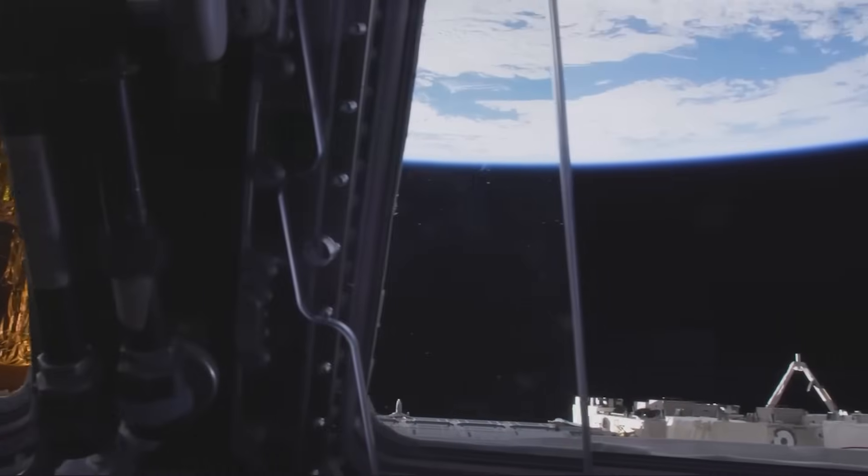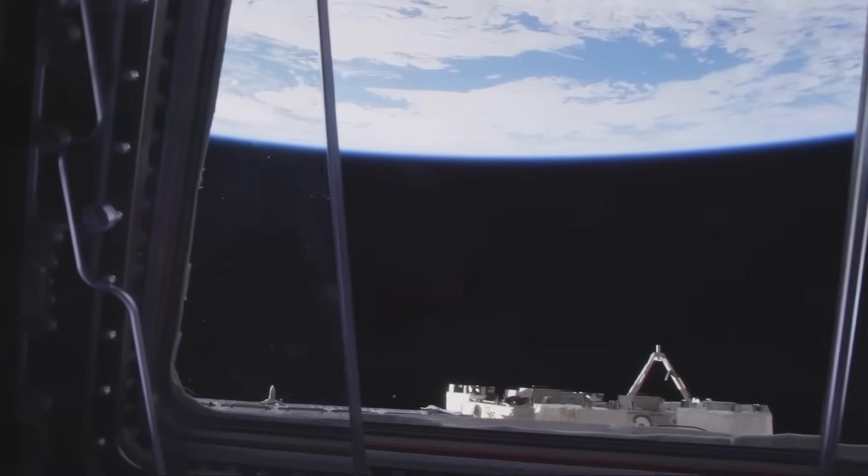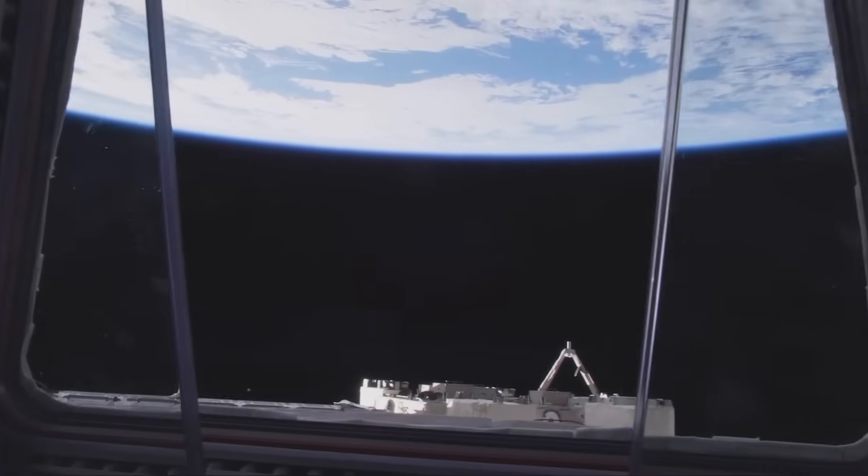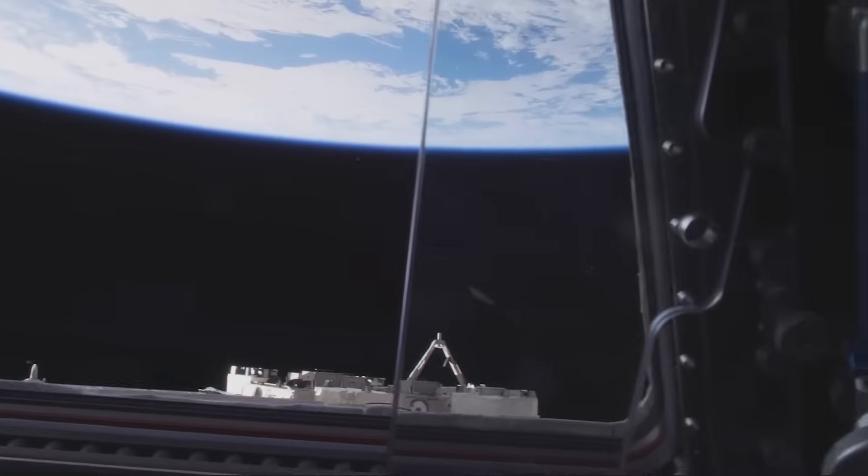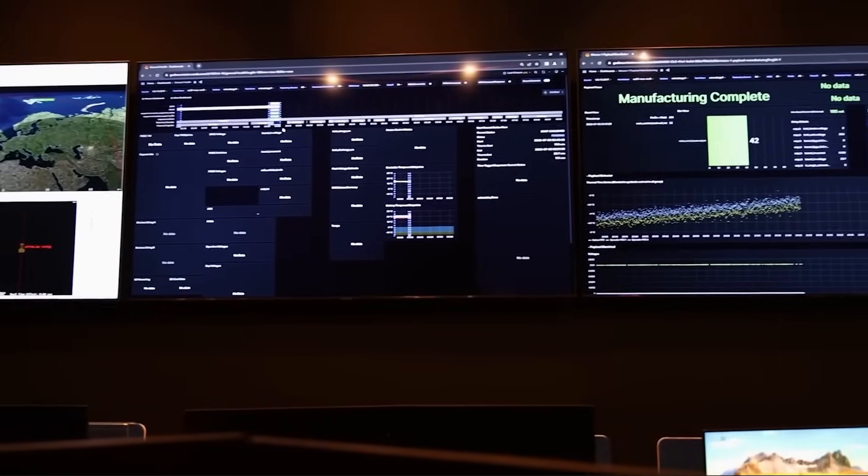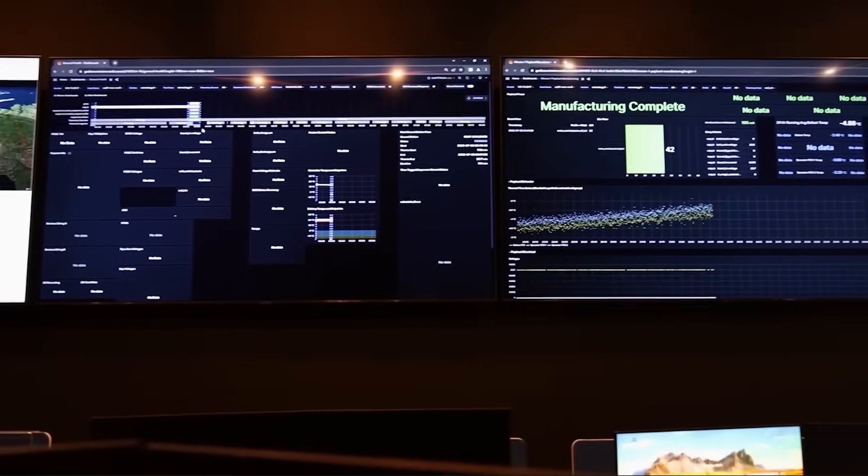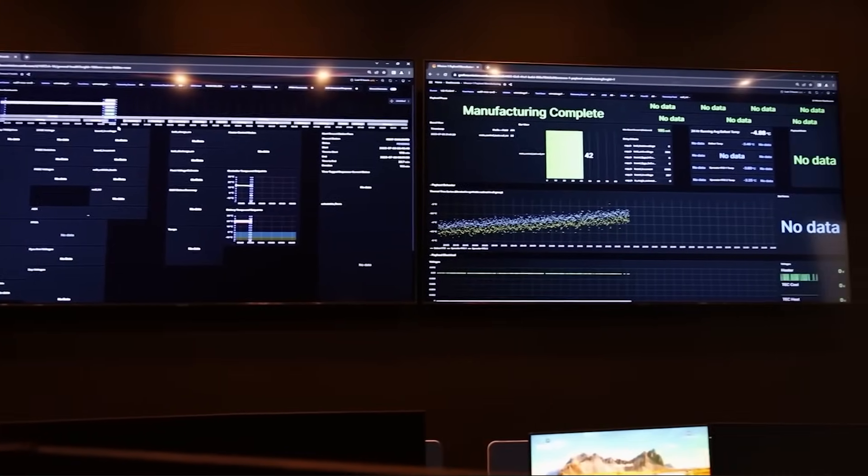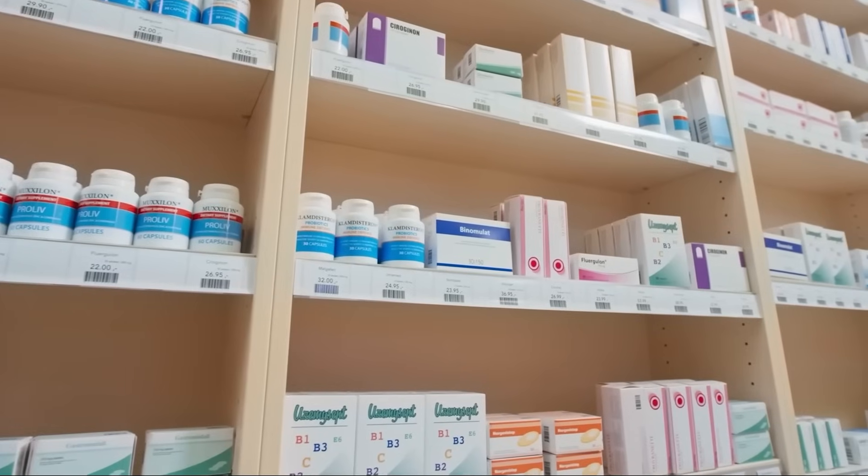There are also risks associated with operating in orbit, from radiation exposure to the threat of space debris. Despite these obstacles, the promise of space manufacturing represents a bold leap forward, pushing the boundaries of what humanity can achieve and opening up new frontiers of innovation and economic growth.